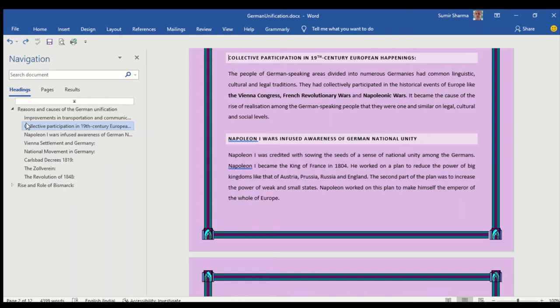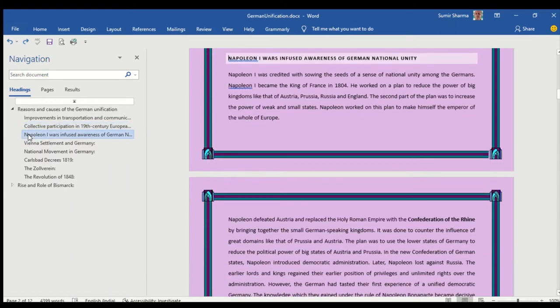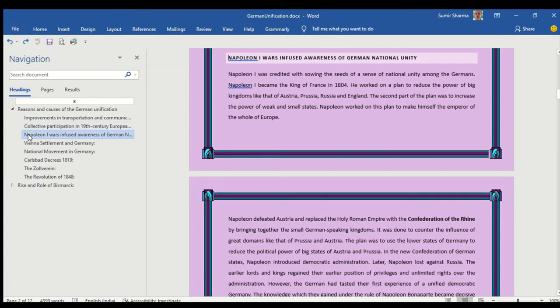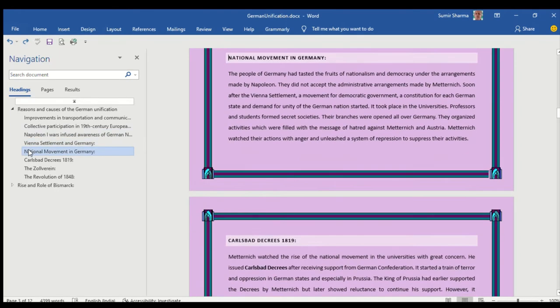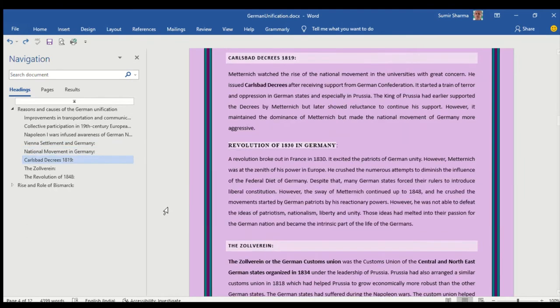Then the role of Napoleonic Wars which infused awareness of German national unity among the Germans. Then the Vienna settlement and Germany. It is followed by national movement in Germany, Karlsberg decrees 1819, the Zolverin.